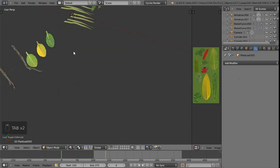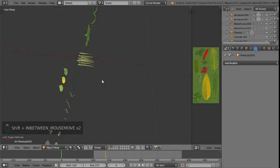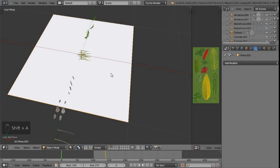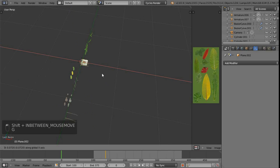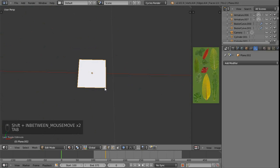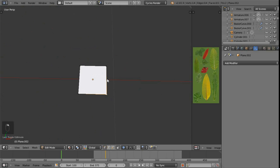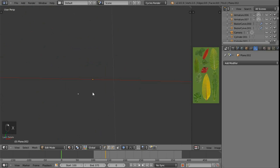Let's model a leaf with some similar topology — it's a simple enough prop and a good place to start. Go Shift+A and add a mesh plane, scale it right down with S, then press G and middle-click gesture along the X axis to constrain it, then left-click to confirm. Tab into edit mode, switch to vertices, and press X to delete three of the four vertices, leaving just one.